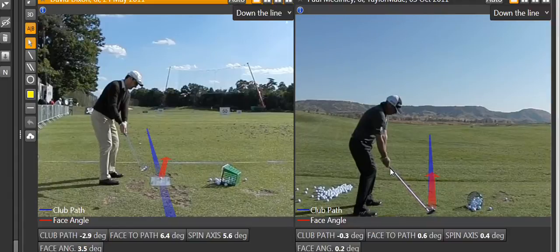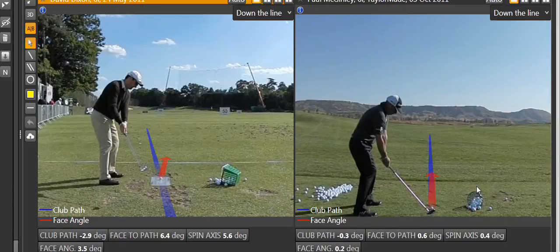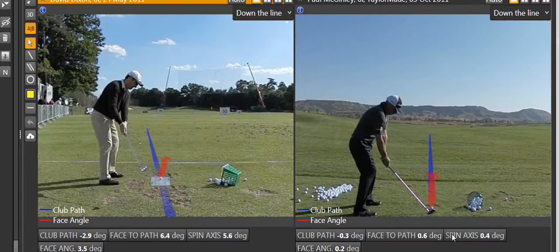When we look at Paul McGinley on the right, we can see how the two are much more stacked on top of one another. The face being slightly open to the path, only 0.6 of a degree. And you can see the impact on the side spin — 0.4 degrees of tilt to the right, as opposed to 5.6 with David.